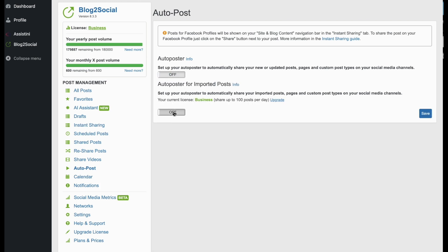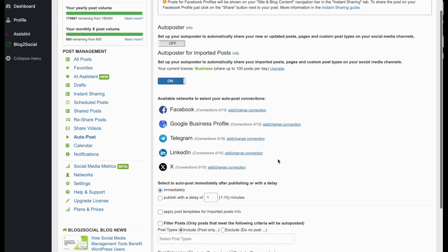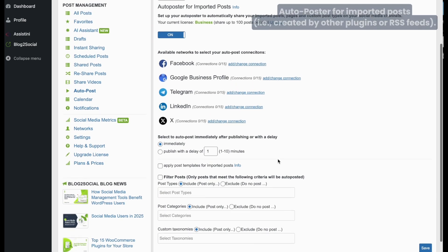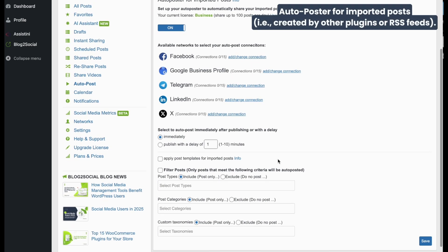Now let's take a look at the Auto Poster for Imported Posts. This one is triggered when your content is imported into WordPress, such as those from other plugins or RSS feeds.